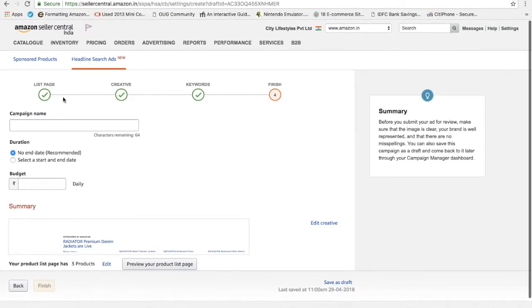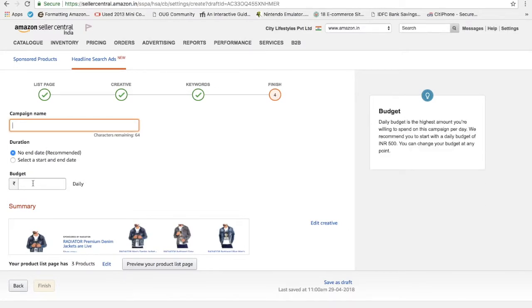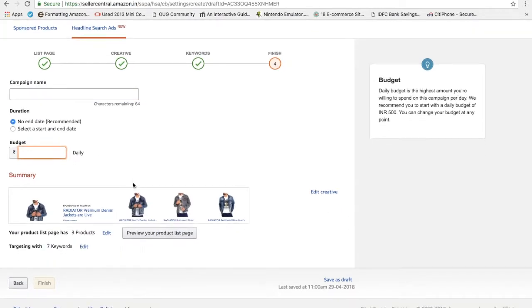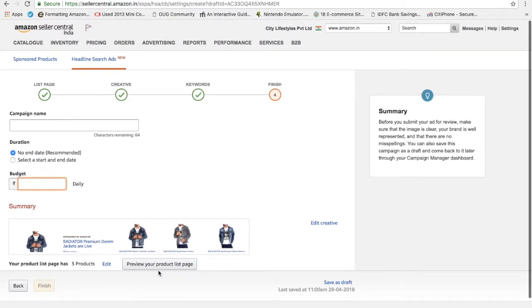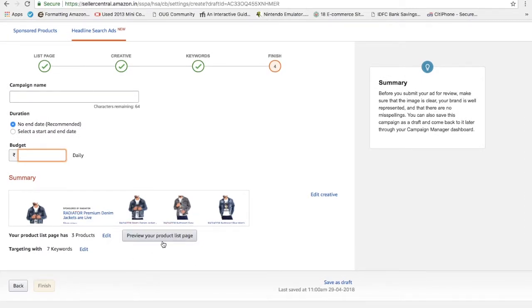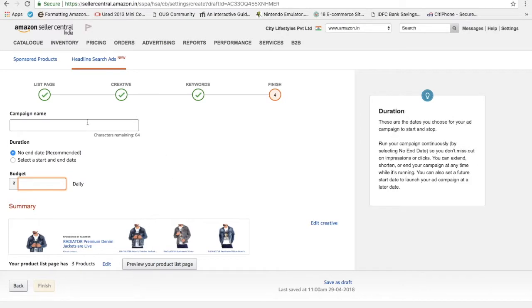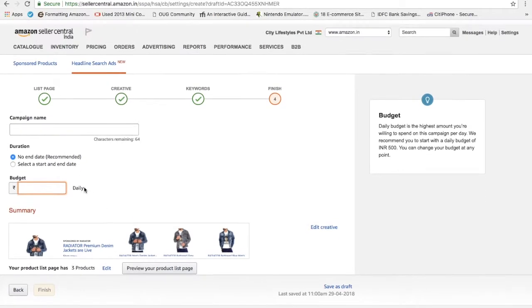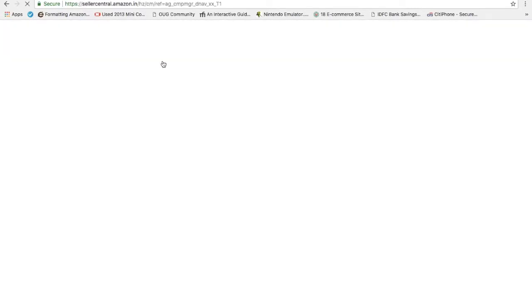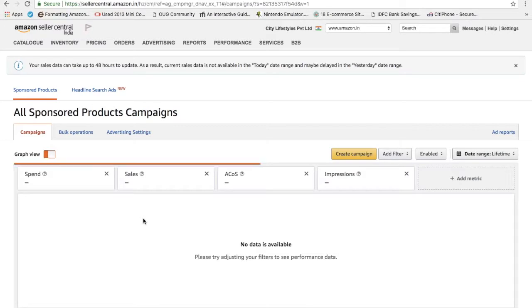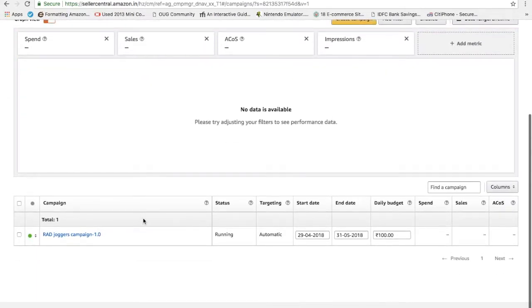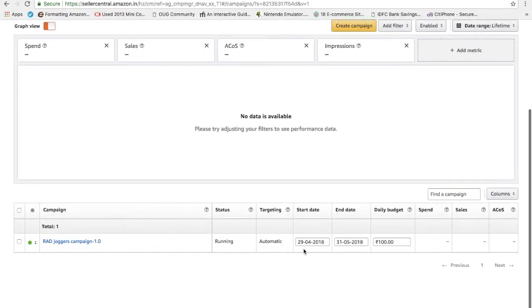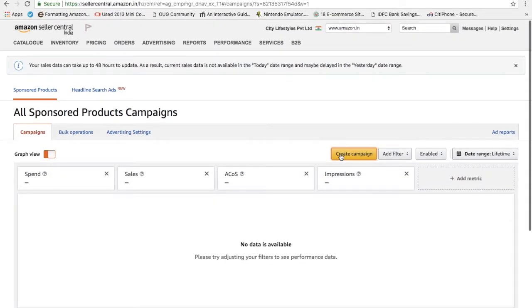It asks for the campaign name and the duration and everything, budget daily, everything is asking. Once you fill it up, it will preview your product list page. This is a summary and once you've done it, it will take 24 hours for Amazon to review it, and once it's approved it goes live. I'm not going to fill all the details. I'm just going to take you through campaign manager once again.